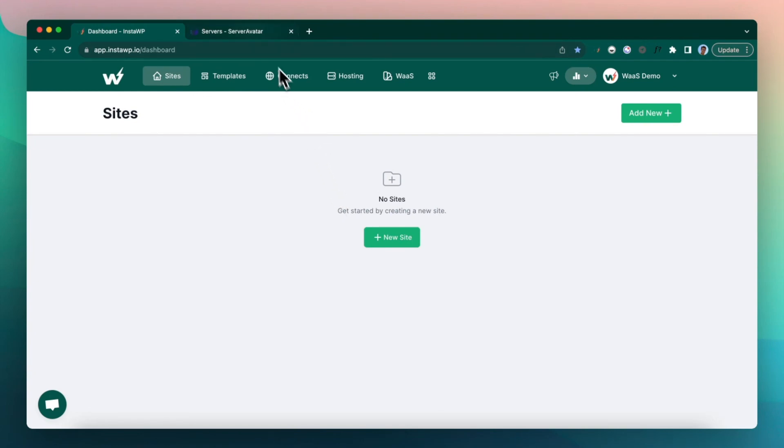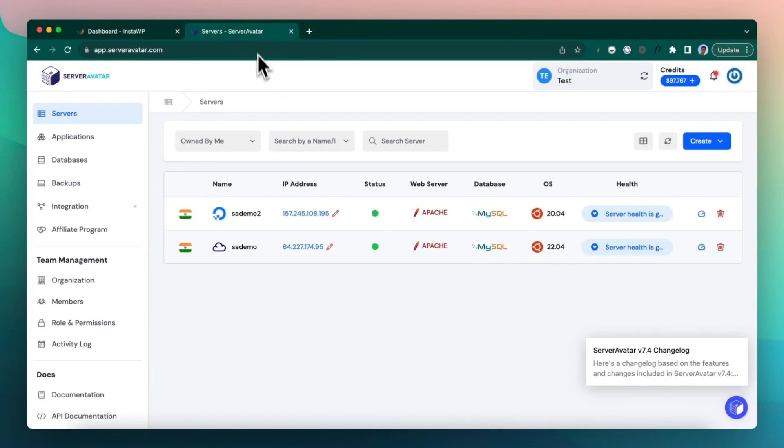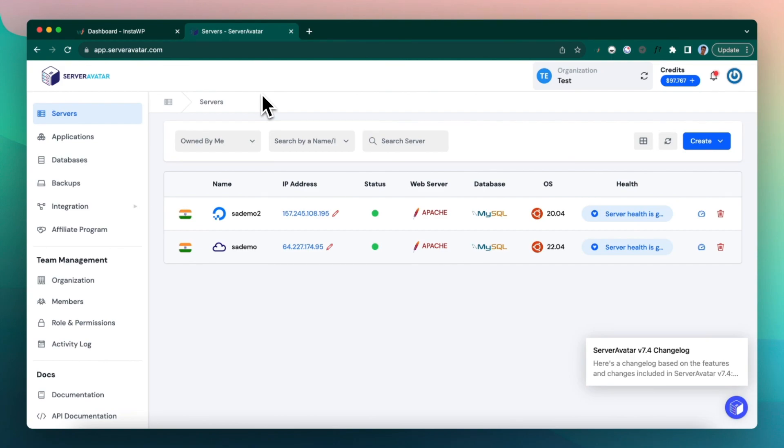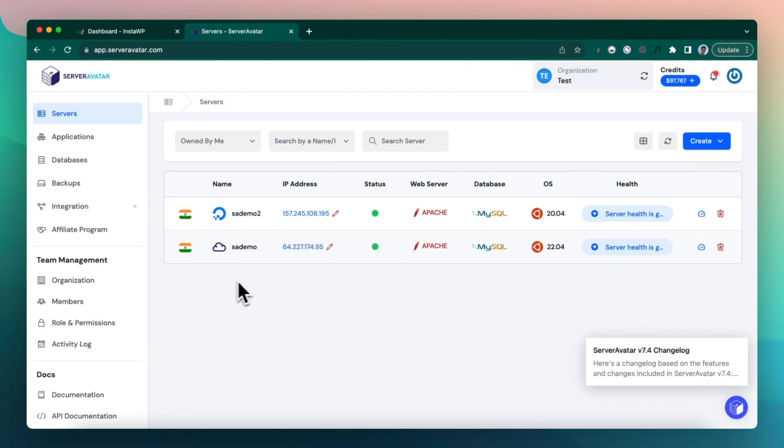So Server Avatar is a control panel where you can connect your DigitalOcean, your Vultr, your Hetzner, any kind of servers to create websites. This is a really awesome service and this video assumes that you have set up that already. In this case I have set up two servers in my Server Avatar account.